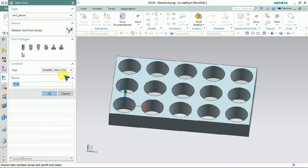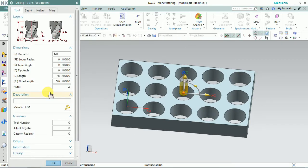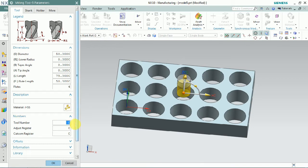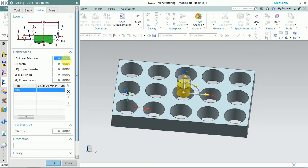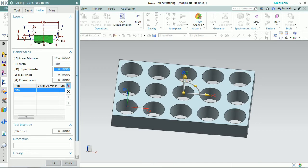As per our setup, we plan to create a tool — create a new tool. We plan to create a 50mm diameter mill. Give the name of that tool and the dimensions of the specified tool. Tool number, register, and custom registration can all be customized in this tab. The holder can also be created — lower diameter, length, upper diameter, taper angle, corner radius — all those things we can control to create the tool holder.